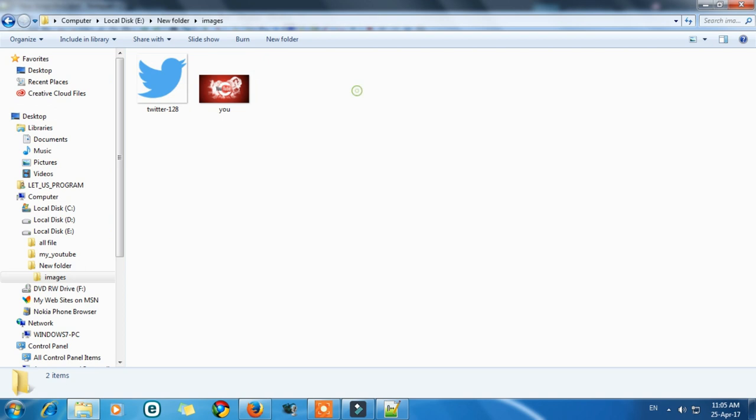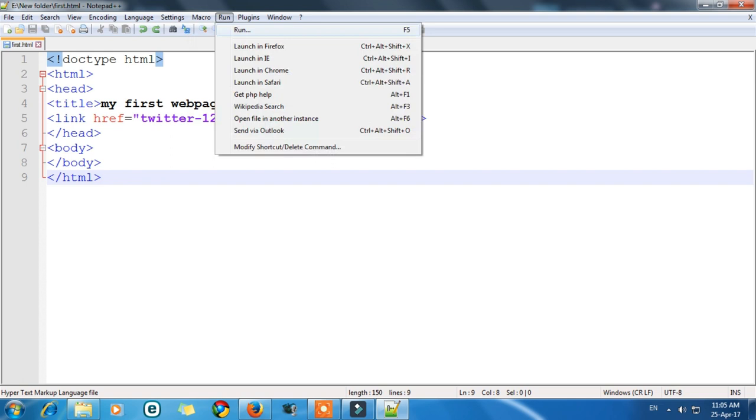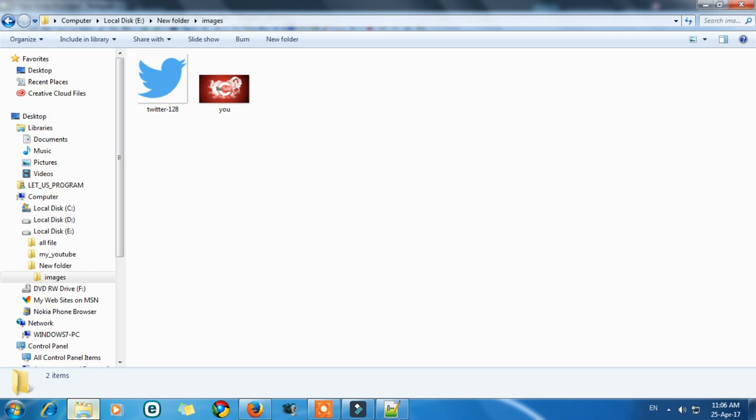Now you can see that. So in my previous video I gave you this code to add icon to your web page. But now when we try to run this and launch in Firefox, the icon is not present. So why? What happened? The reason behind is the root folder is changed. First it was only e and new folder, but now it is in images.